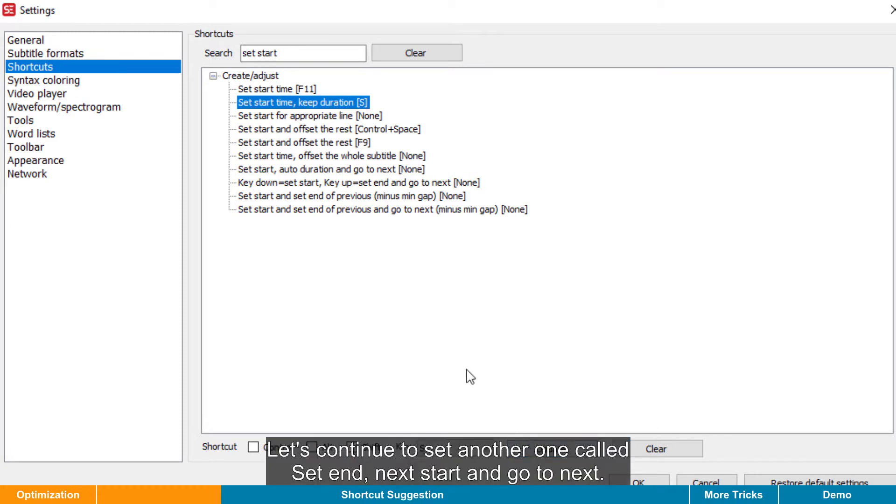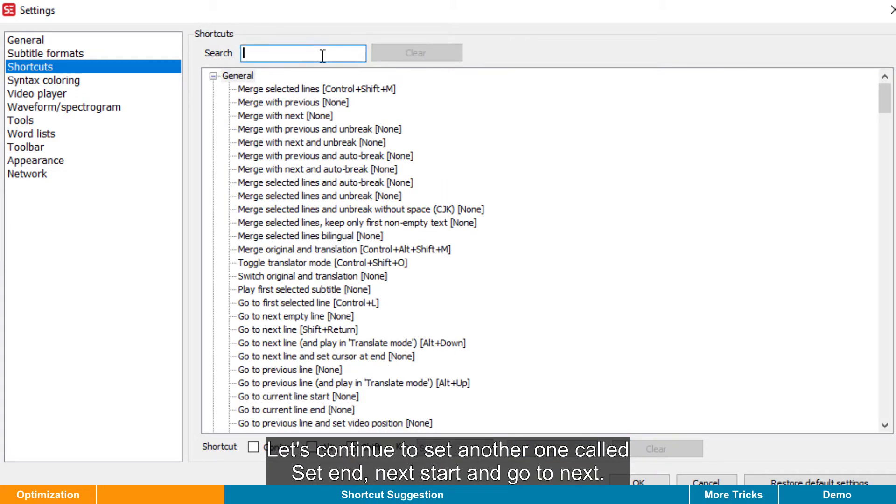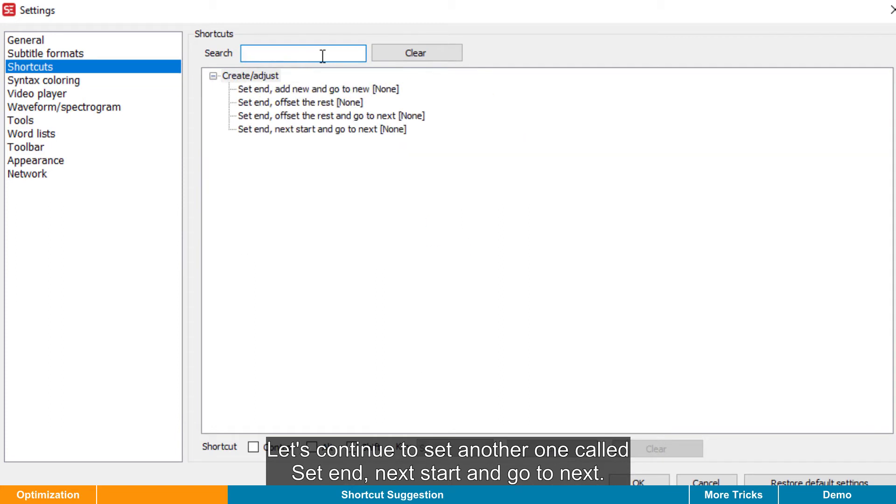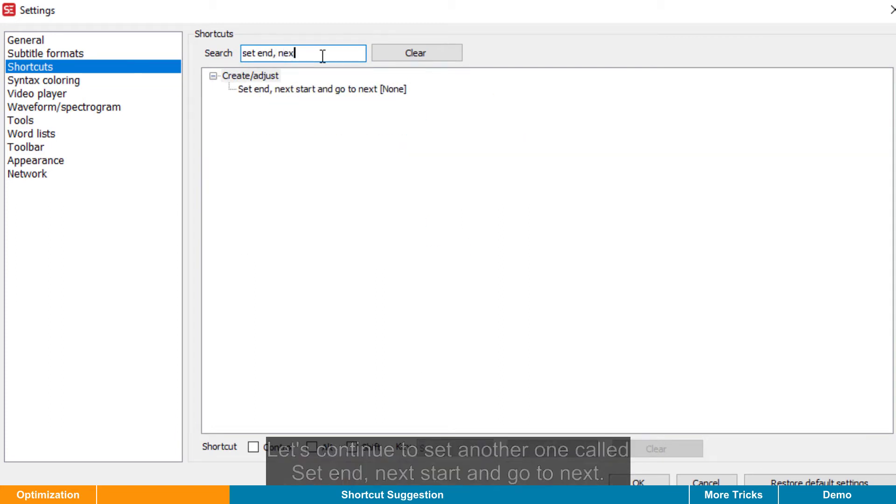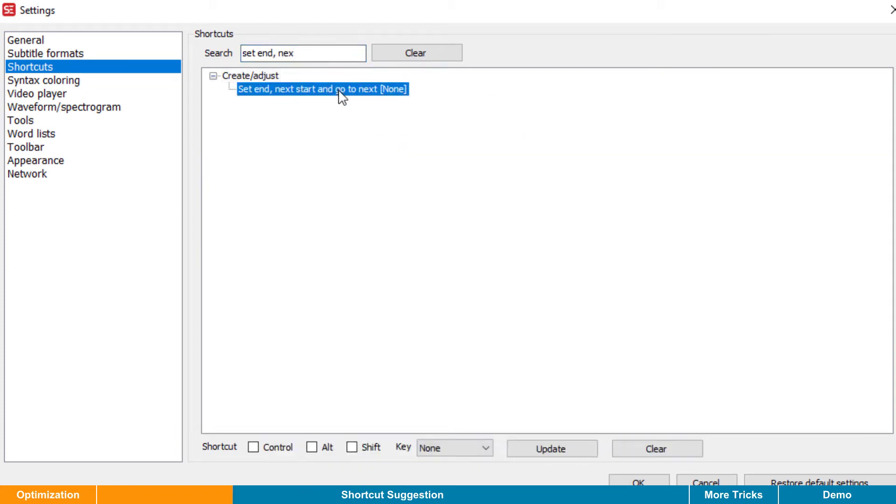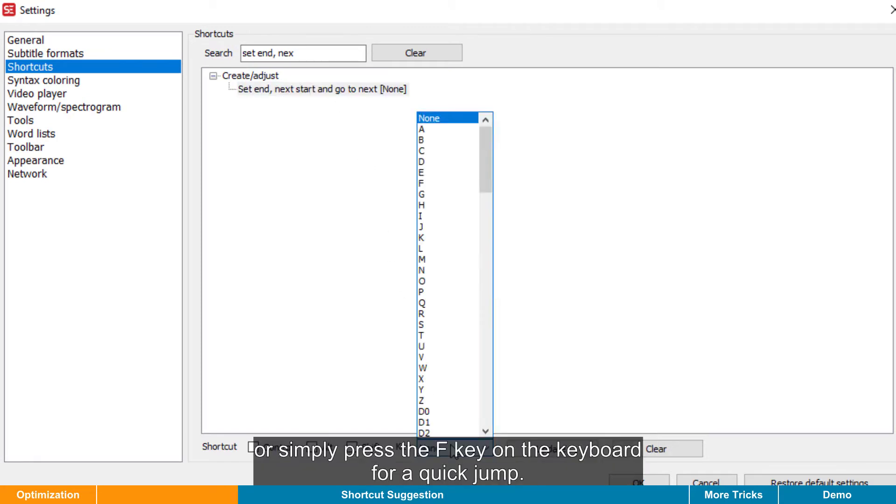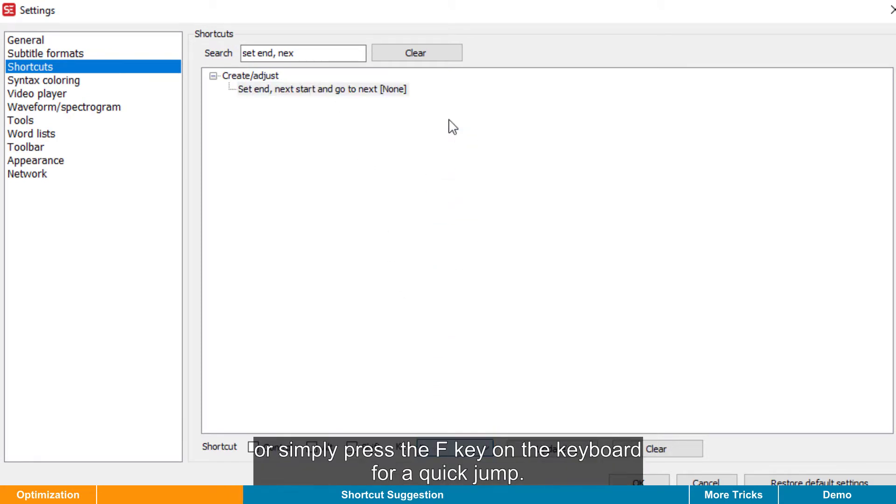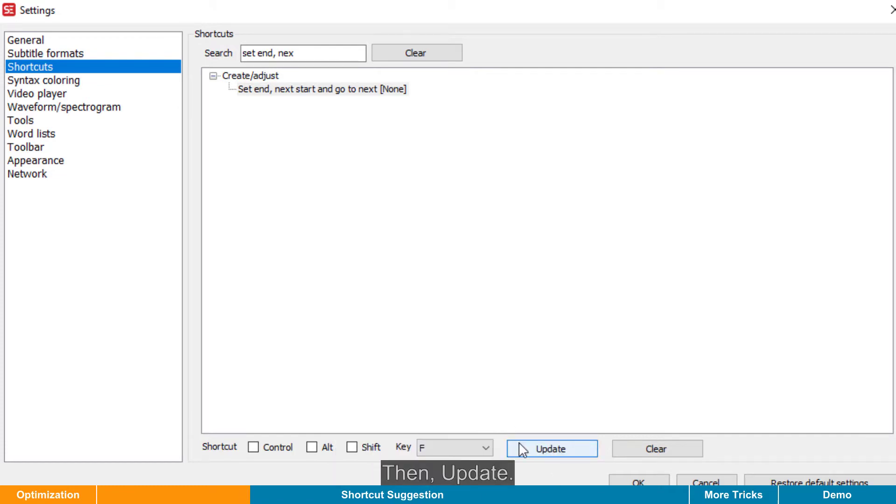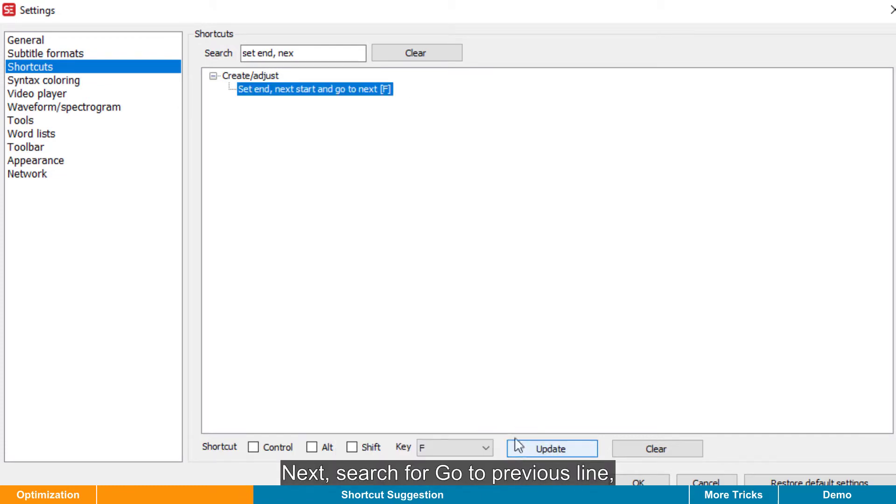Let's continue to set another one called Set End, Next Start, and go to Next. Find it from the list. Select the letter F or simply press F key on the keyboard for a quick jump. Just imagine the letter F stands for Finish. Then Update.